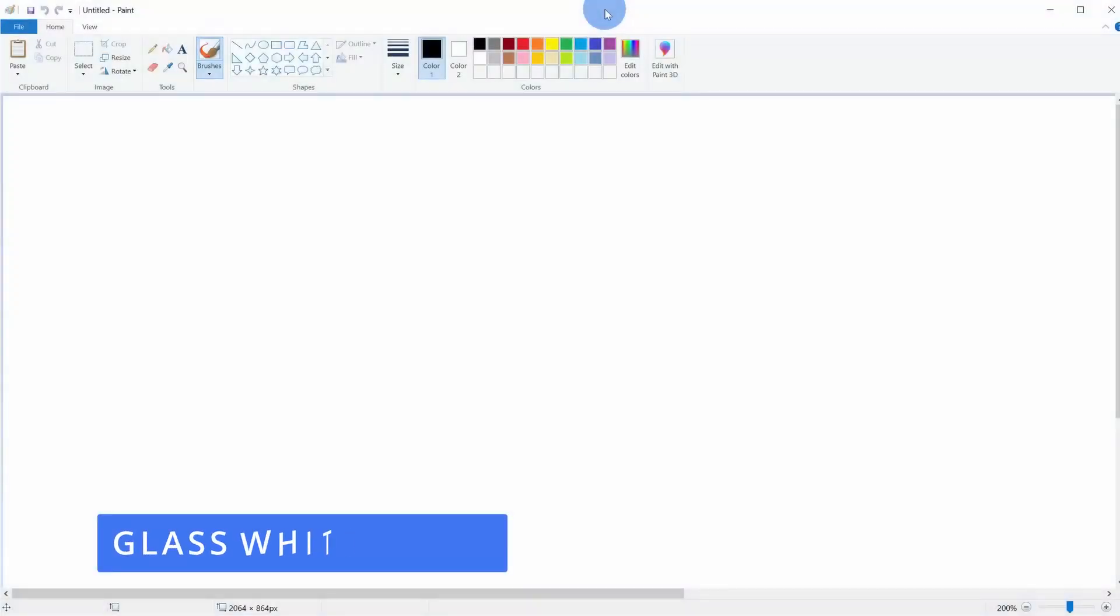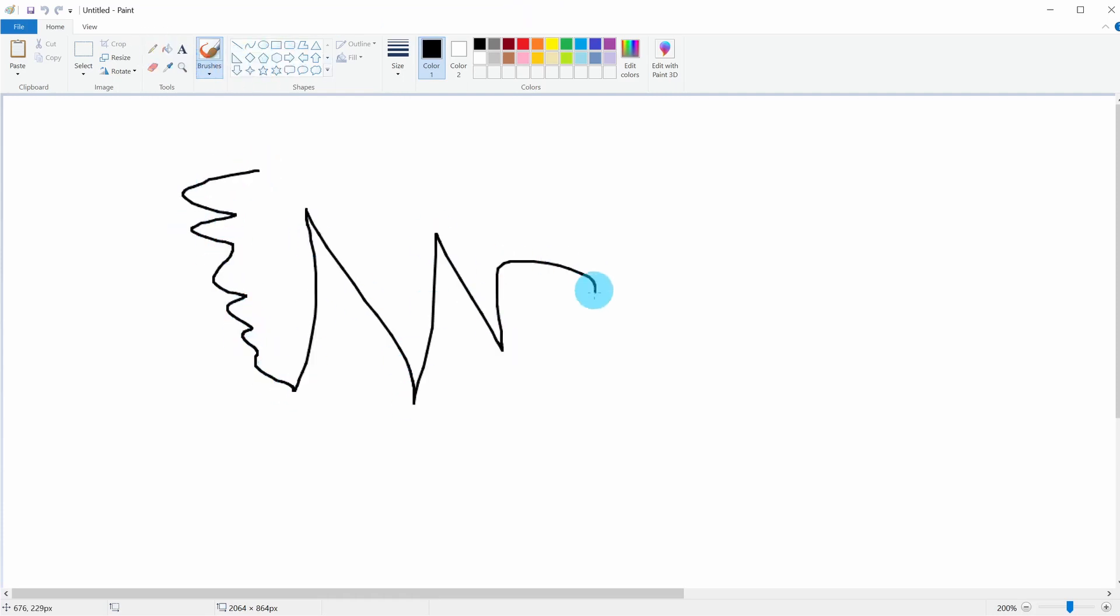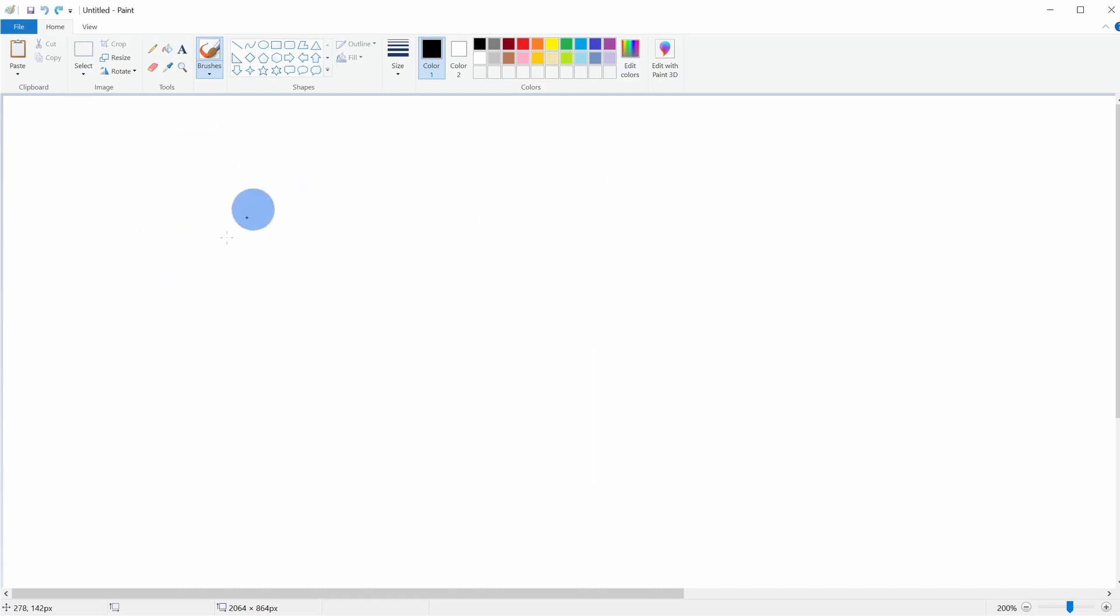Hack number nine, this is the glass or the transparent whiteboard and to pull this off, you just need to use some type of app that you can draw on. Here I just have a super basic application. I have Paint that comes with Windows, but you can use Microsoft OneNote. You can use the Whiteboard app or Microsoft Whiteboard, which is free to download. Any application will work. Just for simplicity, I'm going to use Paint.